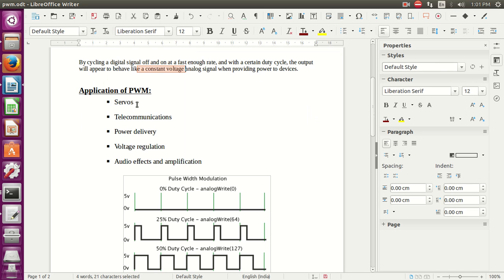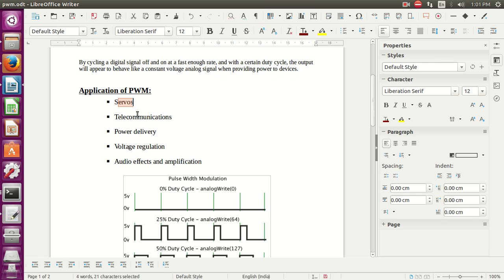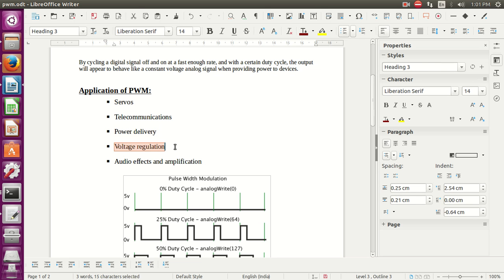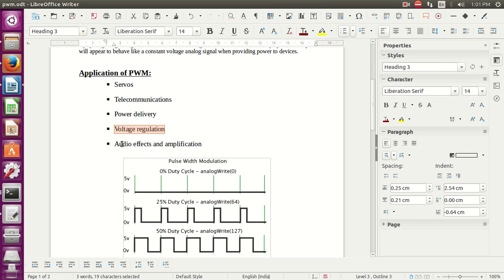For the applications of PWM, there are different applications like servos, telecommunications, power delivery, voltage regulation, audio effects and amplification.